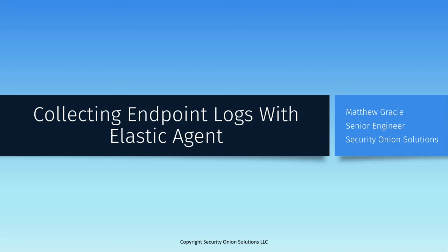Hello, my name is Matt Gracie and I'm an engineer on the professional services team at Security Onion Solutions. In this video, we're going to demonstrate collecting logs from the endpoints in your network using Elastic Agent.